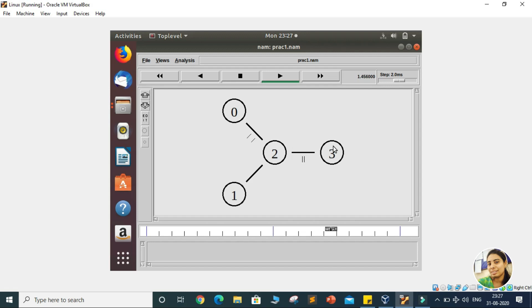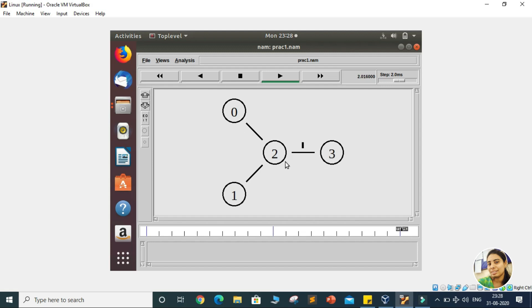Since we established a TCP connection, TCP protocol is more concerned with acknowledgements — whether the packet was received or not. You can see that node 3 is also providing acknowledgements back to node 0. At 2.0 seconds, the packets stop. In this session, we learned how to establish a TCP connection between two nodes, how to generate traffic, and how to transfer that traffic from one node to another. In the next session, we will understand how to generate a UDP connection and transfer UDP traffic from one end to the other. Thank you.